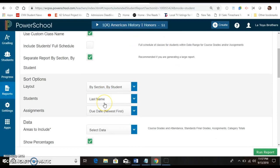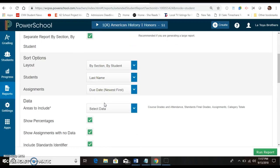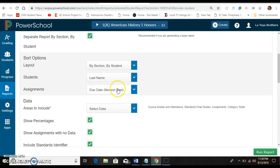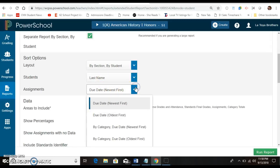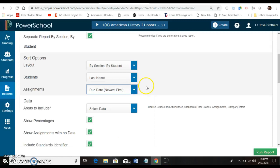Looking at your layout, you want it to be sorted by section and by student. This is up to you however you want your interims to look. I did last name first. You can do your due dates and then you decide how you want your due dates to look by category. I just leave that the same.